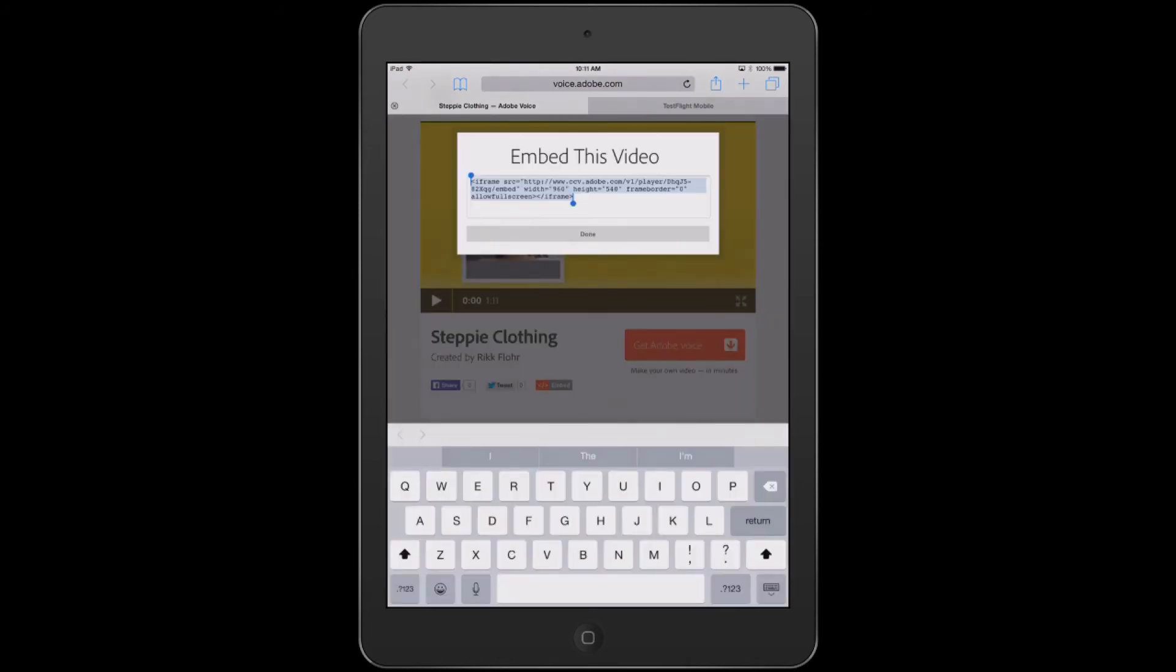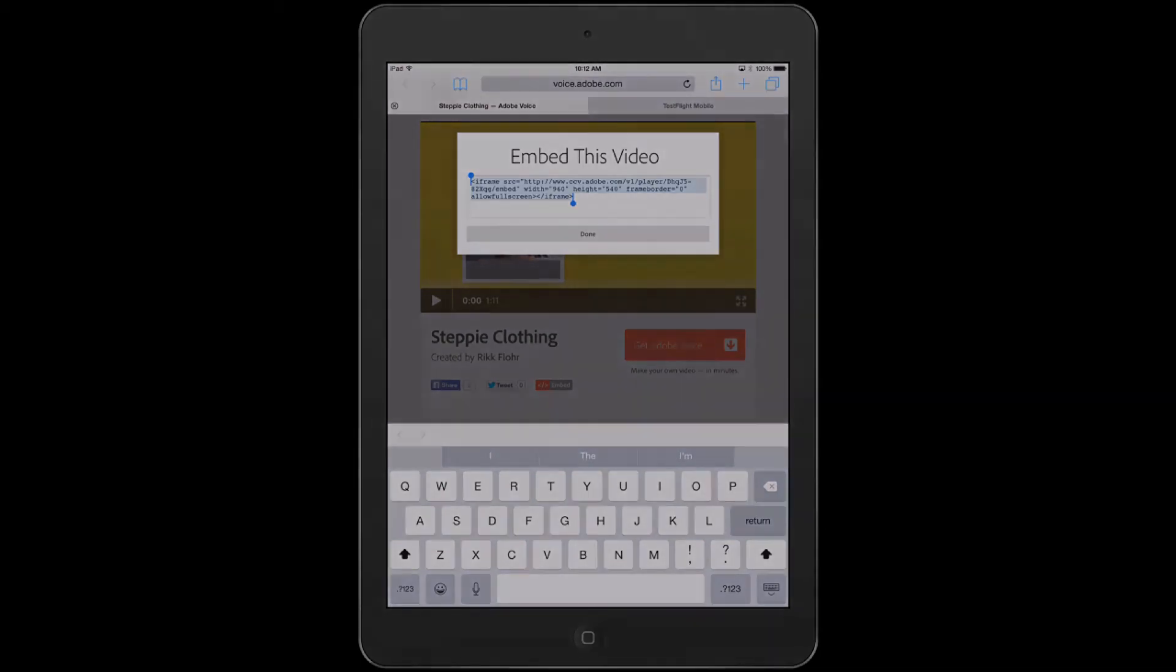If you tap embed, you will get code that you can copy and paste into your web development software so that you can put your Adobe Voice video right onto your blog or into your webpage.